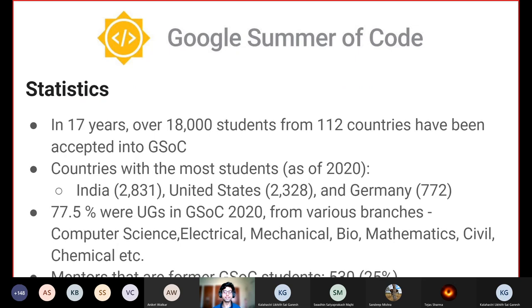Coming to some statistics: GSoC has been happening for 17 years and we're in the 18th iteration currently. In these 17 years, over 18,000 students have been accepted from 112 countries. As of 2020, the three countries with the most students are: first, India with 2,800 students; second, the United States with 2,300 students; and third, Germany with 772 students.